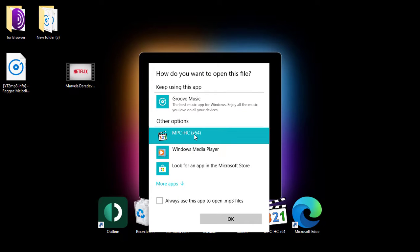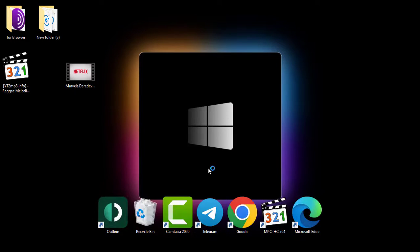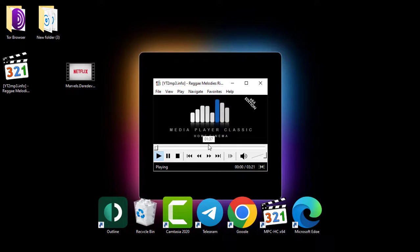So select it and check the box to always use this app to open MP3 files, then click OK. Now you can see that the image of the file changed. And if I open the file, Media Player Classic automatically plays the file.